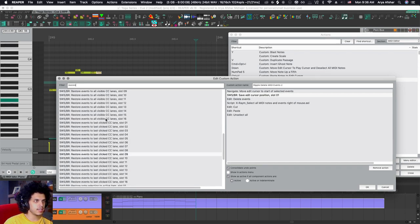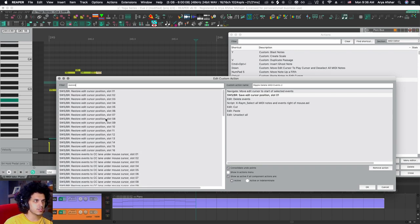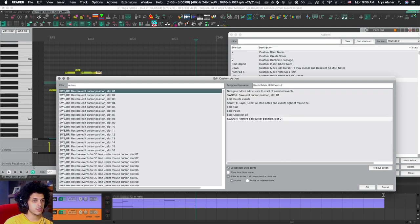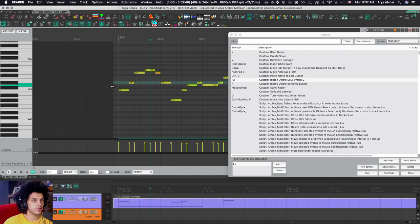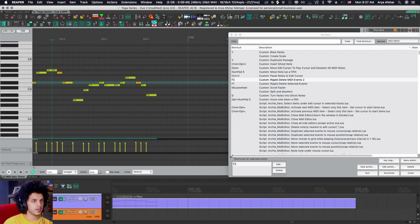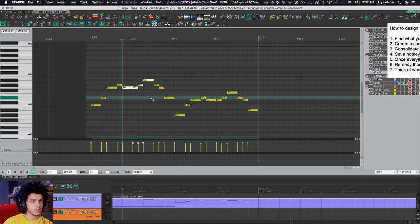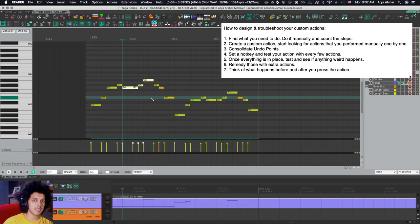All I got to do at the end is to restore edit cursor position and use the same slot number. So I do that. And now I'm going to select these notes, hit F2, and the command works. So essentially, that's how we make our own custom actions.